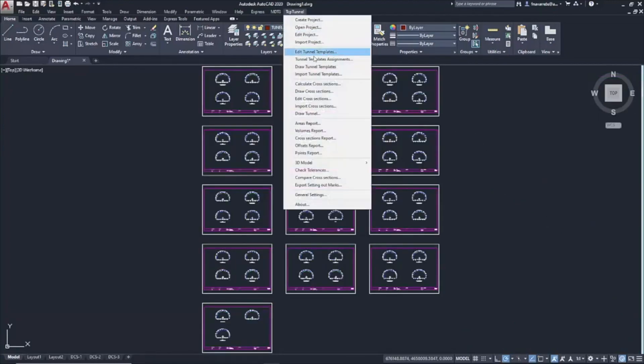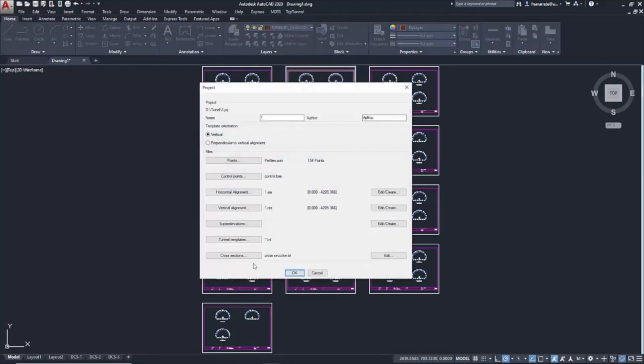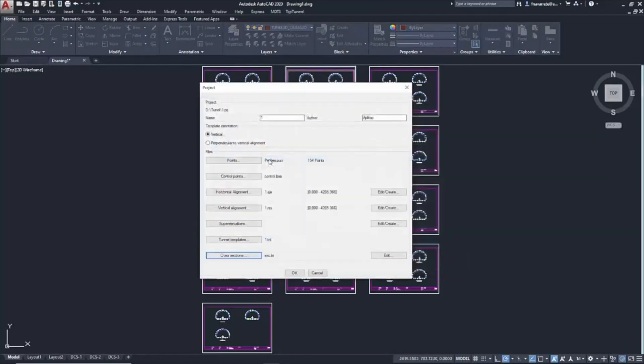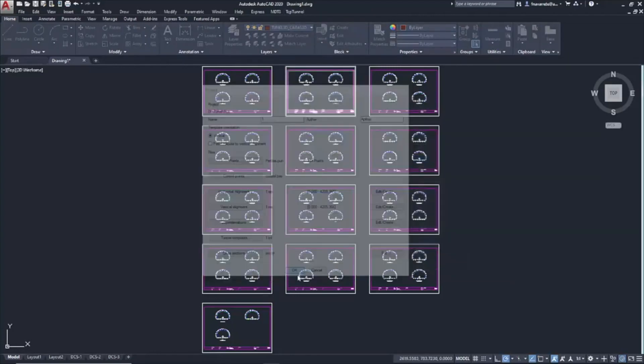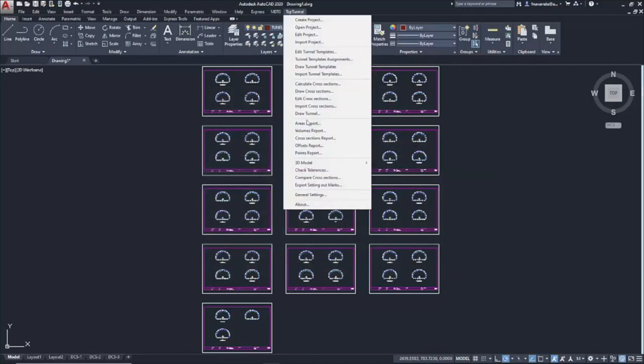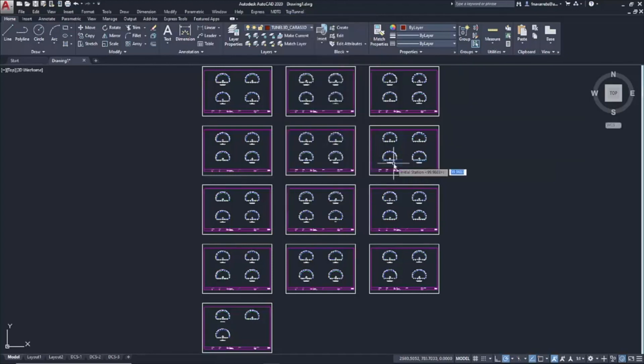Finally, I am going to edit the project, selecting the profiles from the 100 meters excavation to draw them in 3D. To do this, 3D model, draw, in the command bar indicates, from Station 100 to Station 200, 100 points per cross-sections.